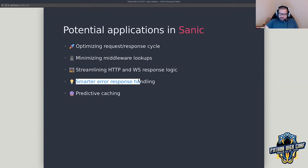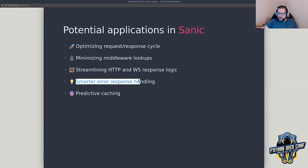Error handling — one of the things we have built into Sanic currently is three different styles of responses when there's an exception: HTML, JSON, or plain text. However, how is Sanic supposed to know which one you want to use? We currently use a sort of 'demo' approach — we look at the response headers and check the content type, but it doesn't always work. It might not always be accurate, or the exception might happen before there even is a content type.